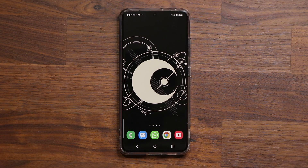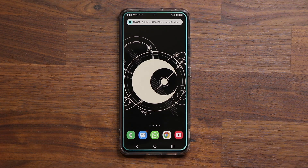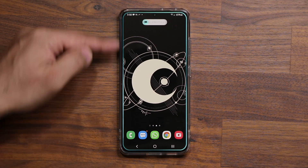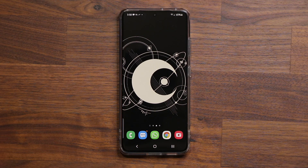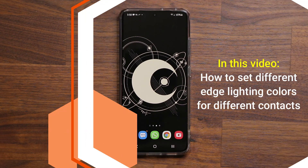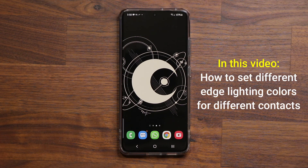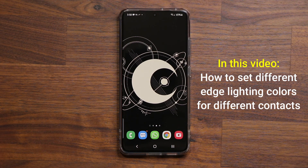First, let me show you what I'm talking about. I'm about to send myself a text message real quick. And as you can see, it was a blue edge lighting effect, and the message itself is in fact blue. Now I'm going to send myself a text message from another source — from my secondary phone, which is an iPhone. And look at what happens with the color.